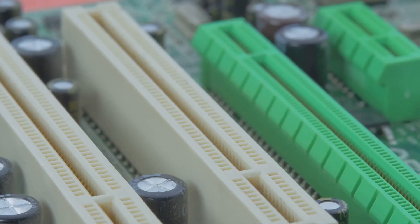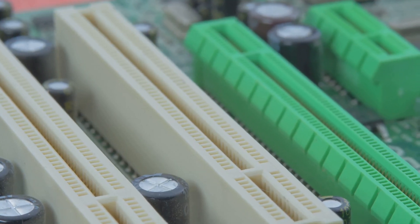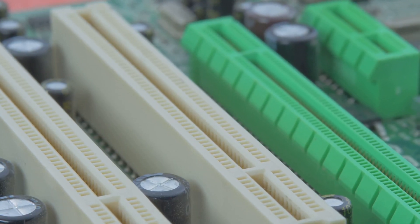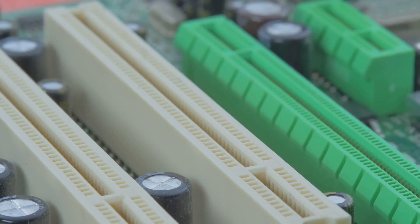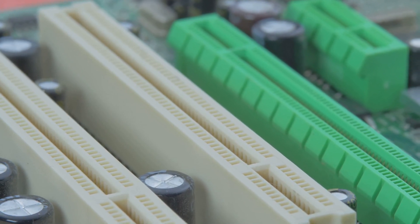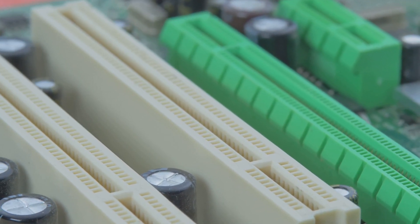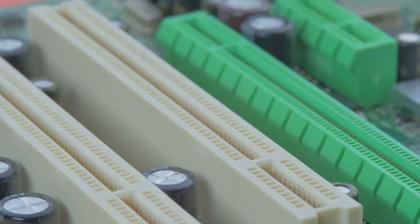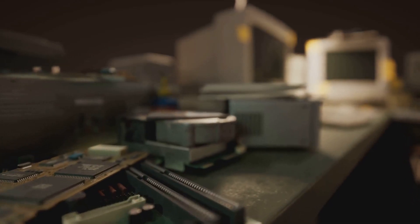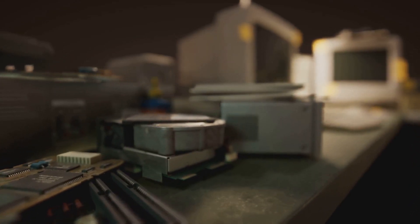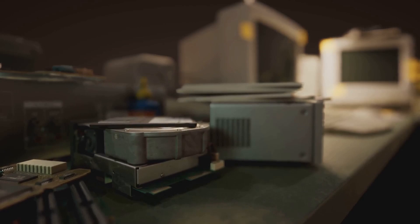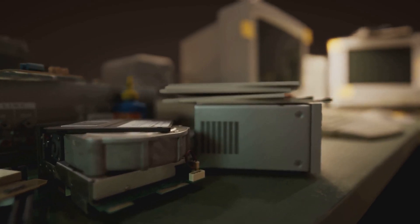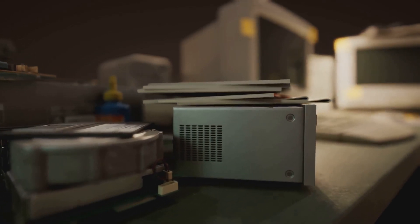When your computer needs to store something in RAM, it finds an empty cell and writes the data to it. This process happens incredibly fast, allowing your computer to perform tasks efficiently. When it needs to retrieve that data, it simply goes back to that specific cell and reads it. This quick access is what makes RAM so vital for your computer's performance.